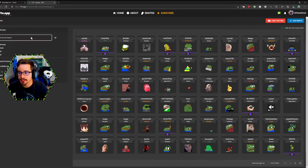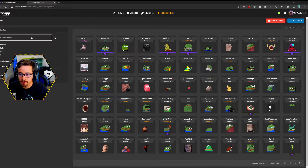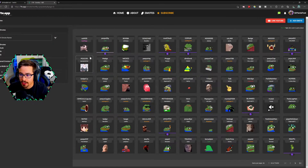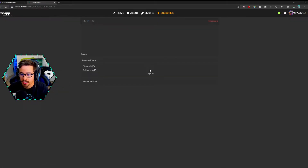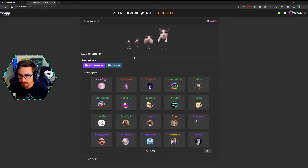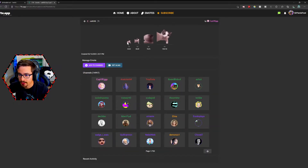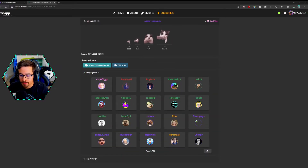Now what I suggest you do is play with this page. I click on, say I want to add cat kiss, I click on it, you can look at it in different ways and click add to channel.